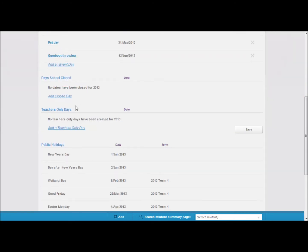Further down we have closed days. This is where things such as snow close your school unexpectedly and you can just list this in the system.